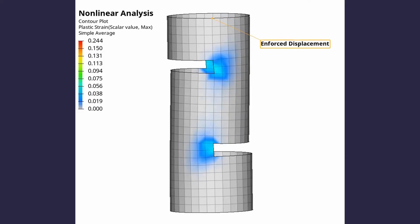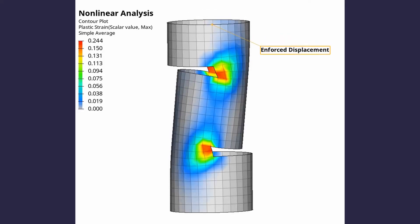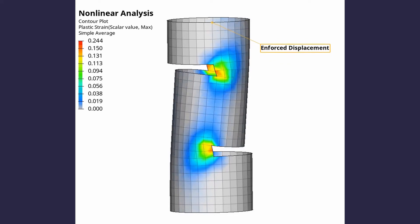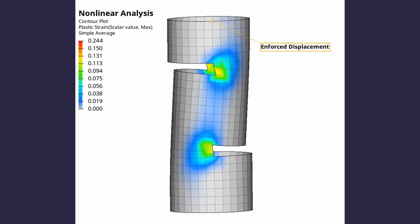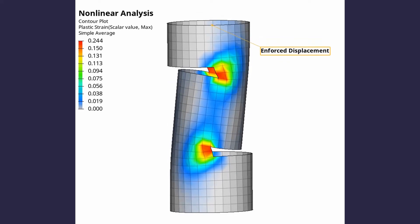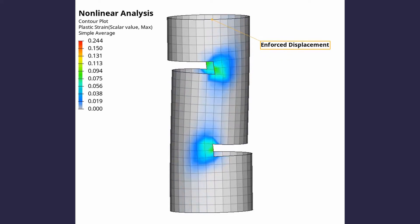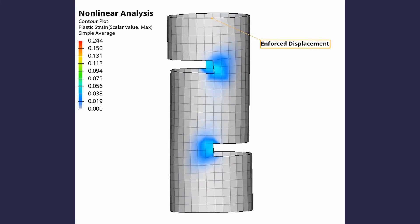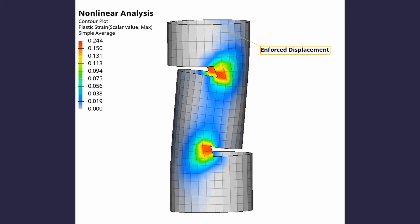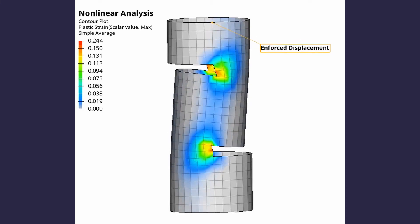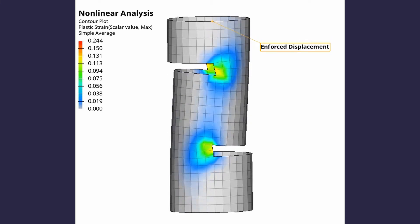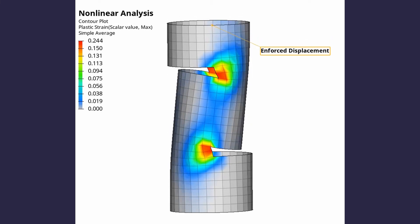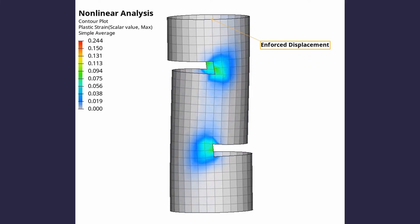The goal of this analysis is to define a non-linear material using external stress-strain data in Hypermesh. This non-linear material will be applied to a cylindrical component subjected to enforced displacement boundary conditions. The displacement, stress and plastic strain results will be visualized during post-processing. Let's get right into it.